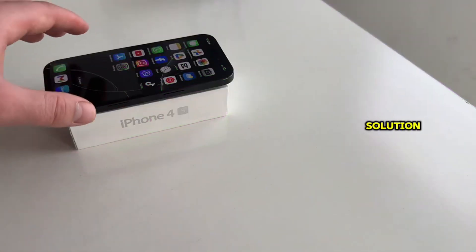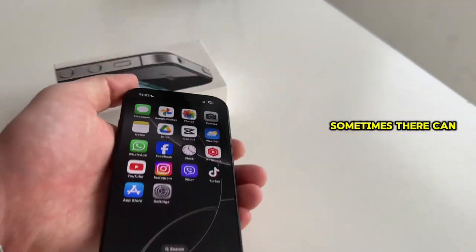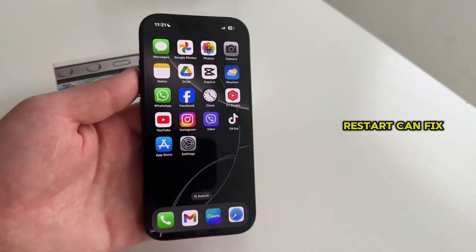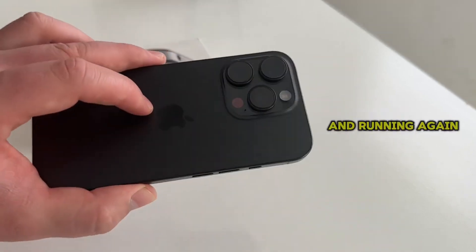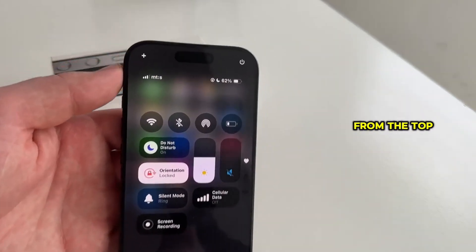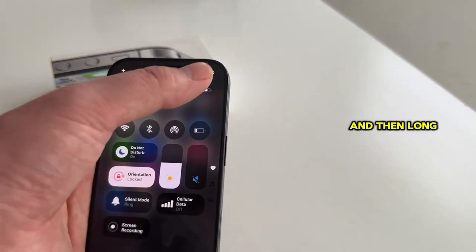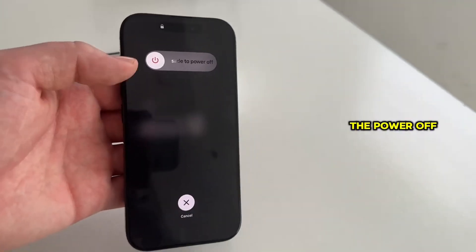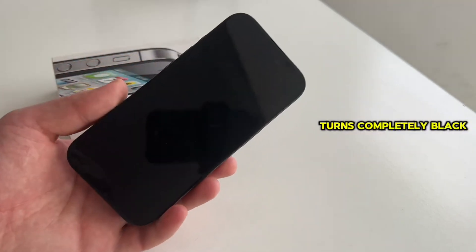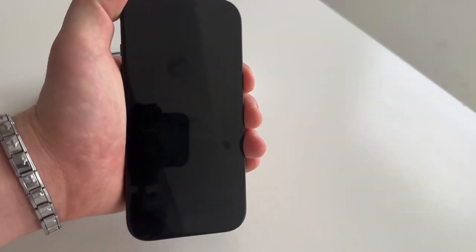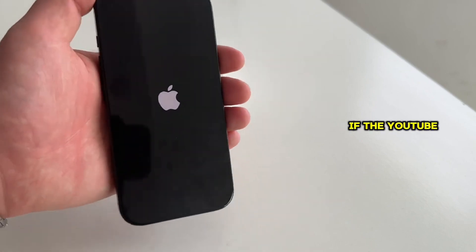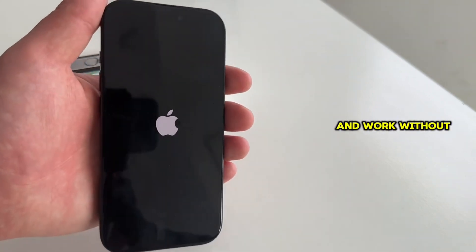But if you're sure that your internet is not the problem, then the second solution is to restart your iPhone. Sometimes there can be a software glitch or a problem with the memory of your device, and a simple restart can fix the issue and get your YouTube app up and running again. To restart your device, swipe from the top right corner of the screen and then long press the shut down button. The power off slider will appear, so just slide it until the screen turns completely black, then wait a couple of seconds and press the power button until the Apple logo appears. Then wait until your phone turns on and check if the YouTube application will open and work without issues.